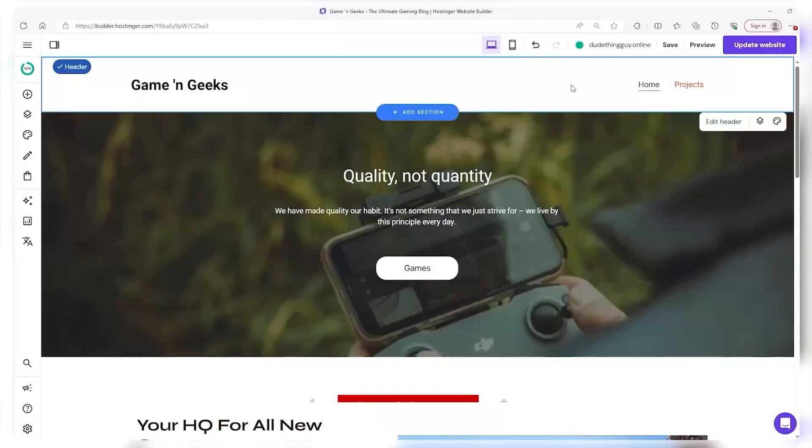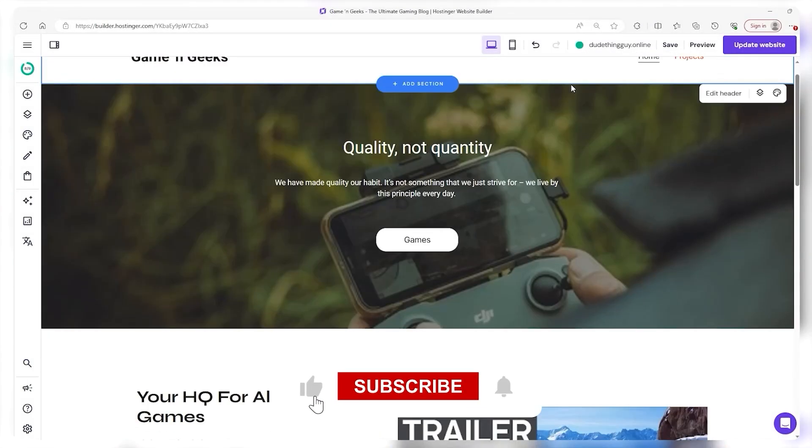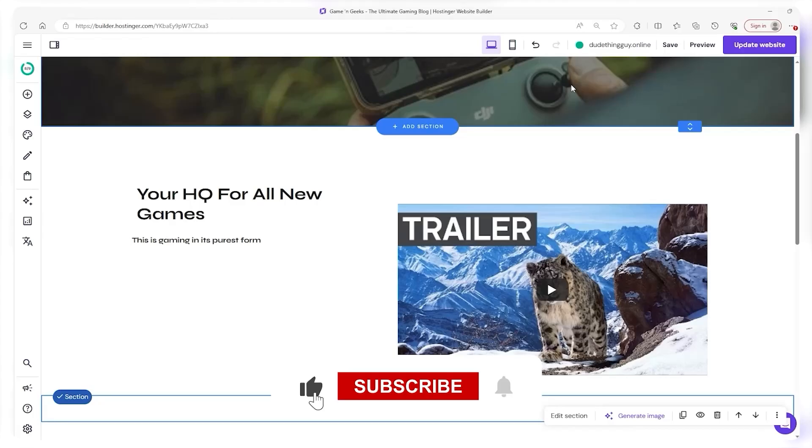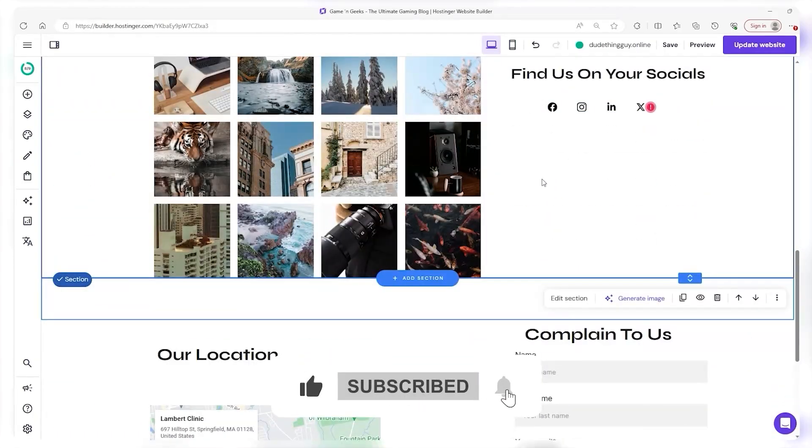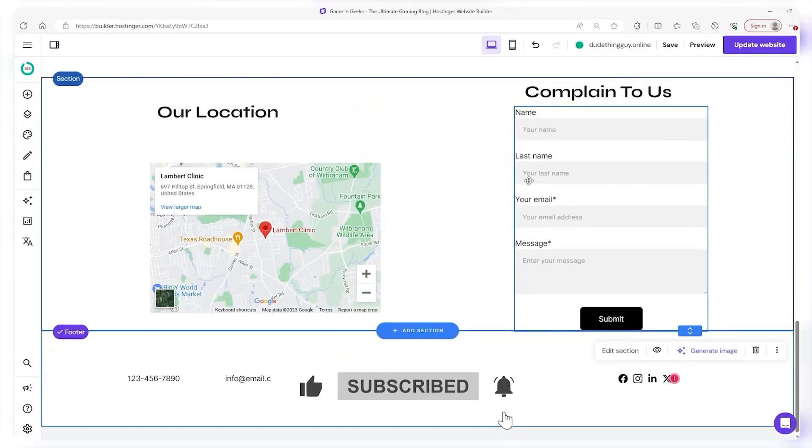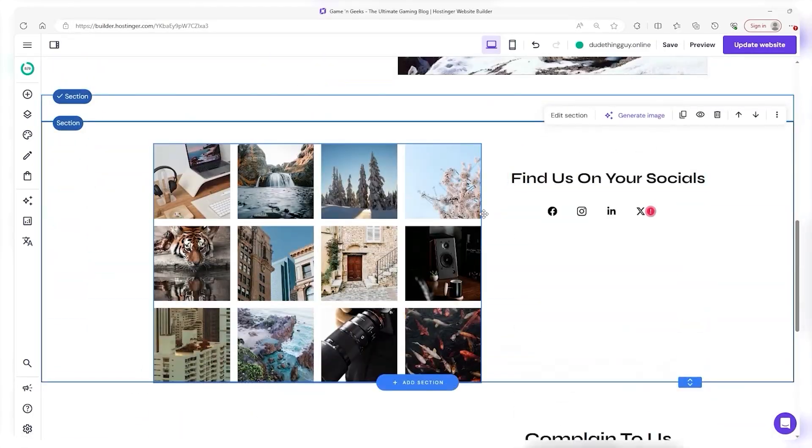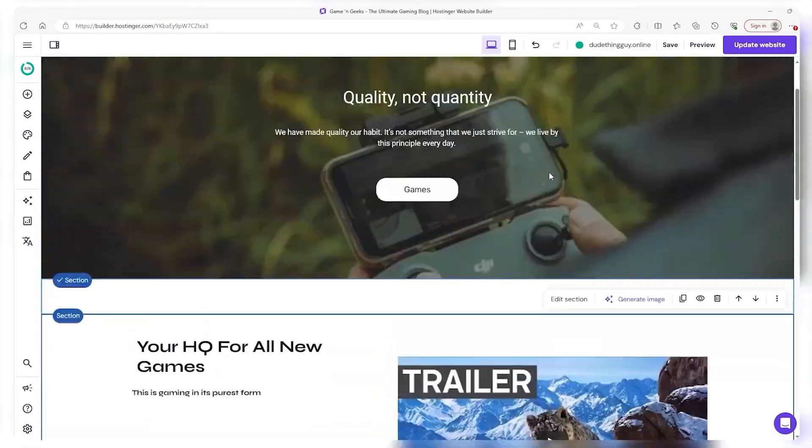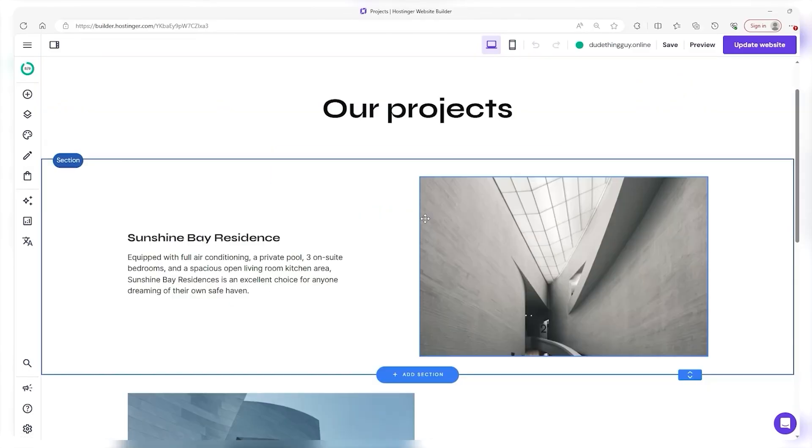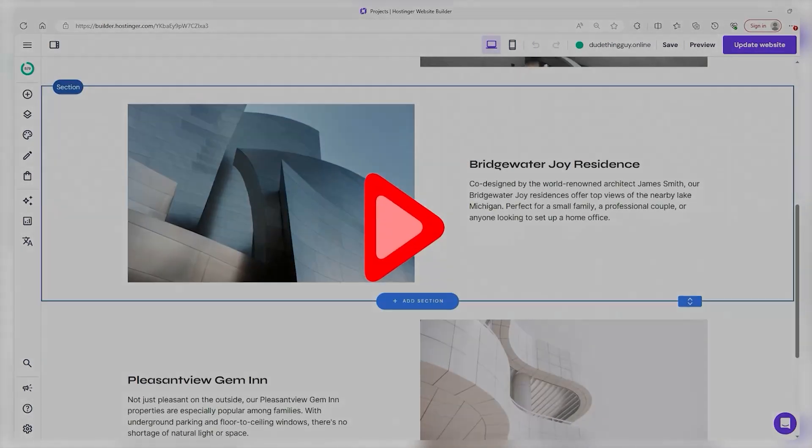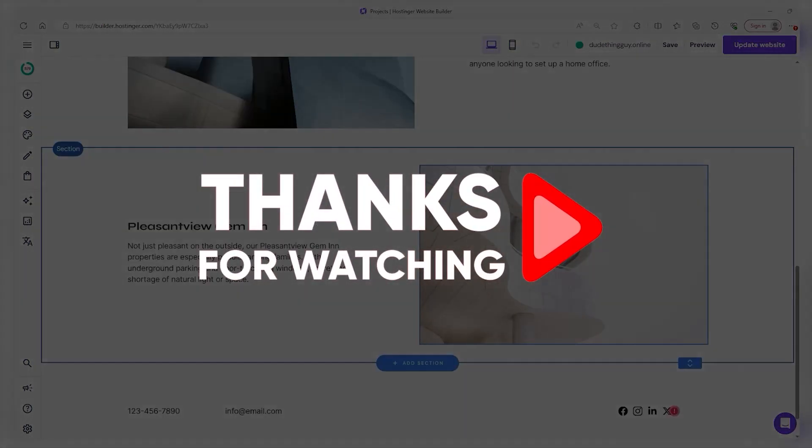it's not going anywhere. And if you did find the video helpful then consider hitting the like button and subscribe to the channel. It really helps me out. At any rate though thank you so much for watching, I look forward to seeing you in the next one and until then take care.